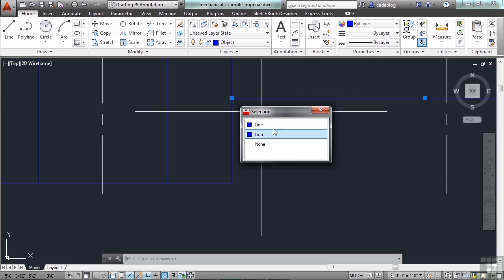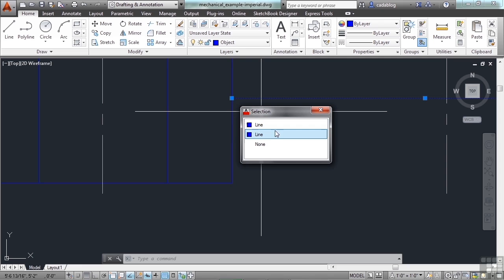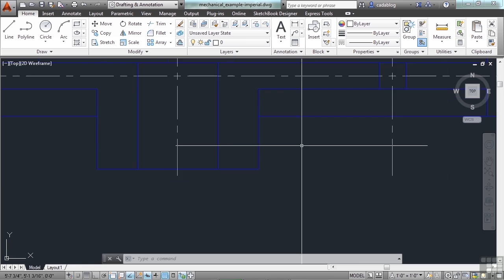Sometimes it's hard to tell which one it is, but as you move over in your selection cycling, AutoCAD will highlight the line or the object that you want to pick. If neither of these are correct, you select none, and it won't pick anything.